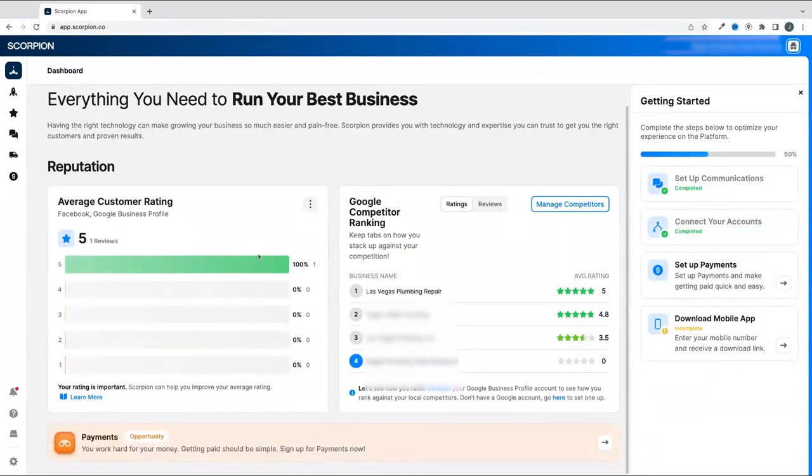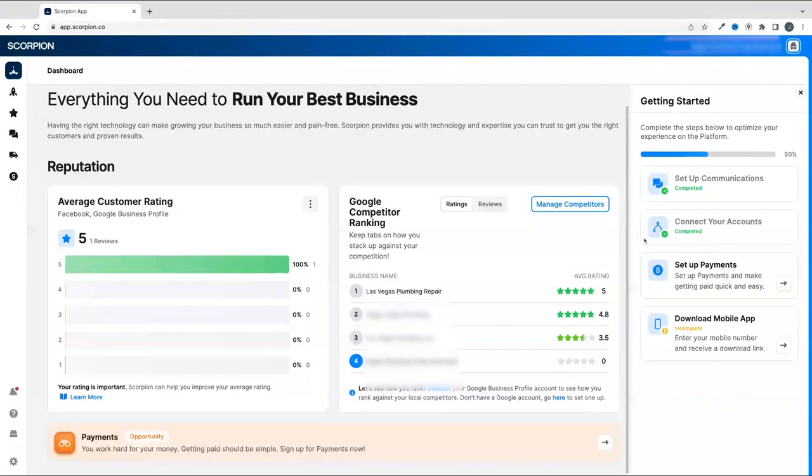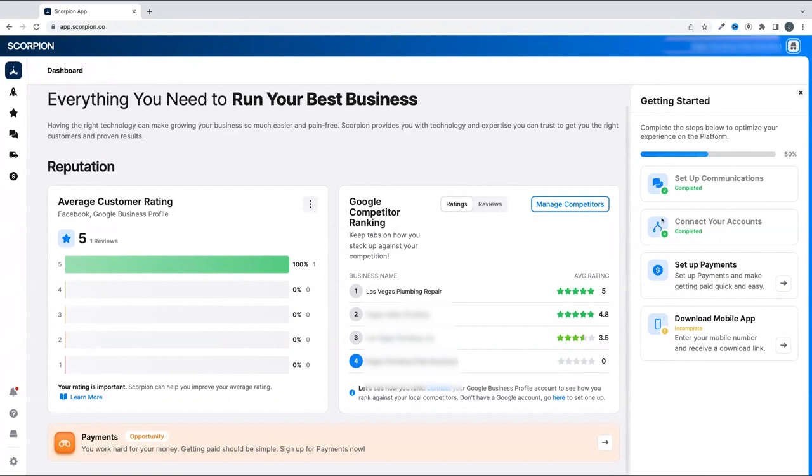You will also see your progress in onboarding your business to the platform and what items you have left. At the bottom of the page, you will see any potential opportunities that Scorpion wants you to pay attention to as your business progresses.